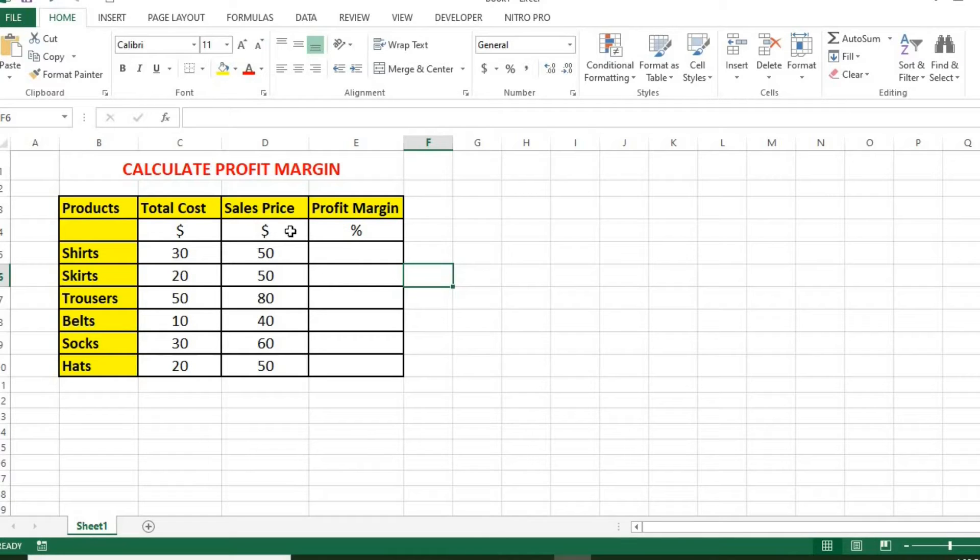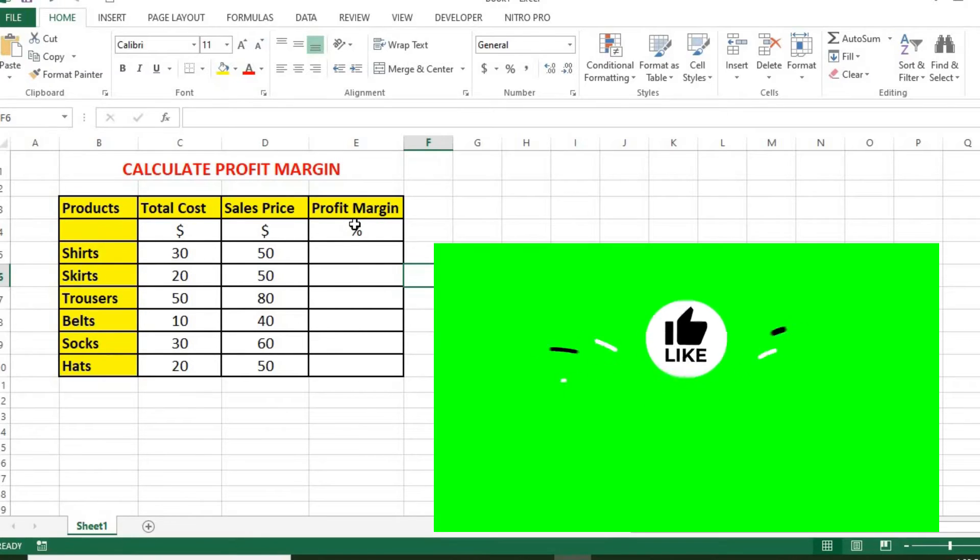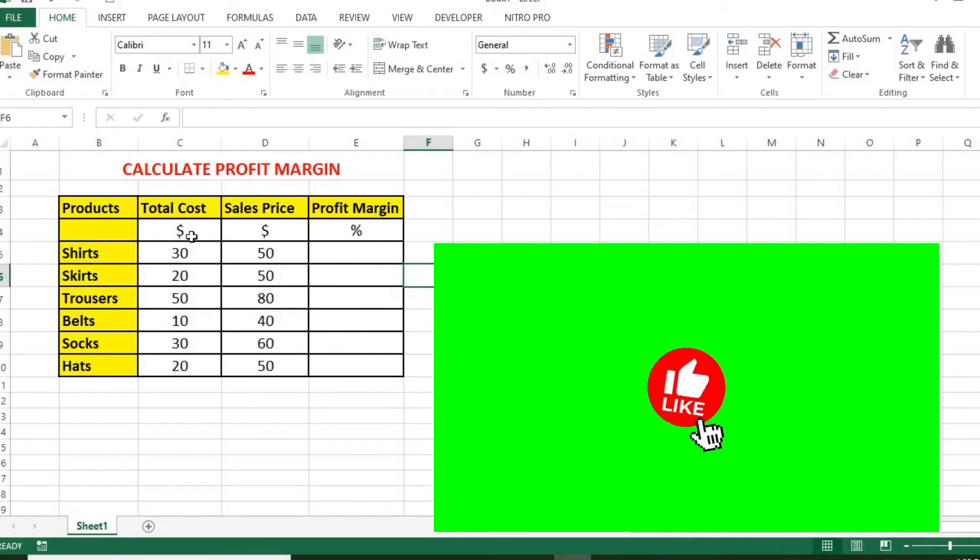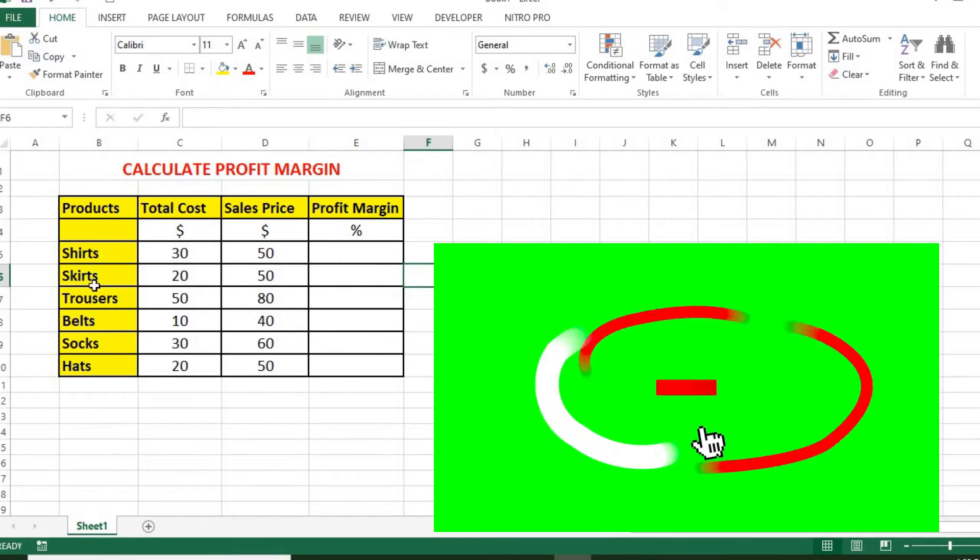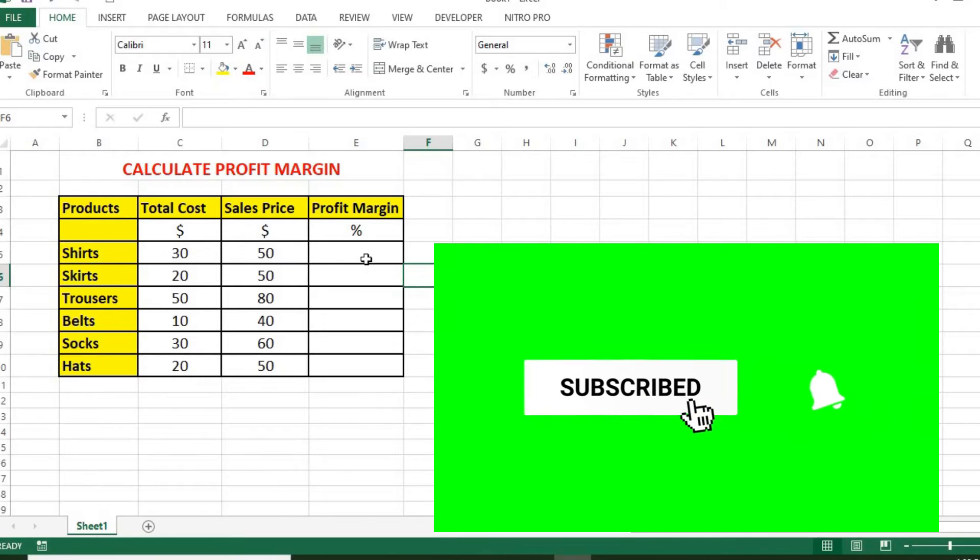Now, we are going to be calculating the profit margin of the products in percentage. The formula is pretty simple: sales price minus cost in parentheses, divided by sales price.